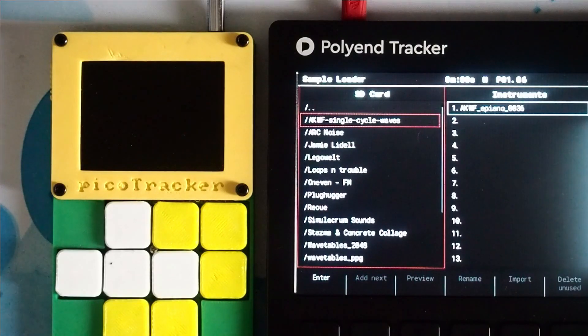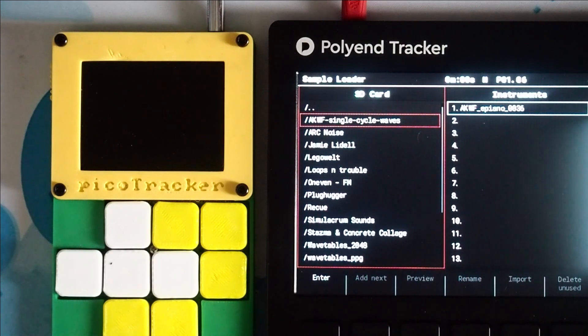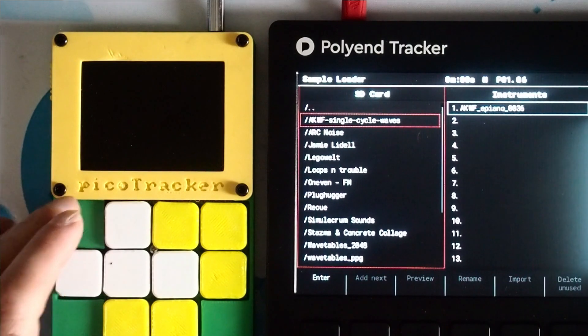Happy New Year everyone! Today I'd like to show you a quick demo of using single cycle waveforms with the PicoTracker.